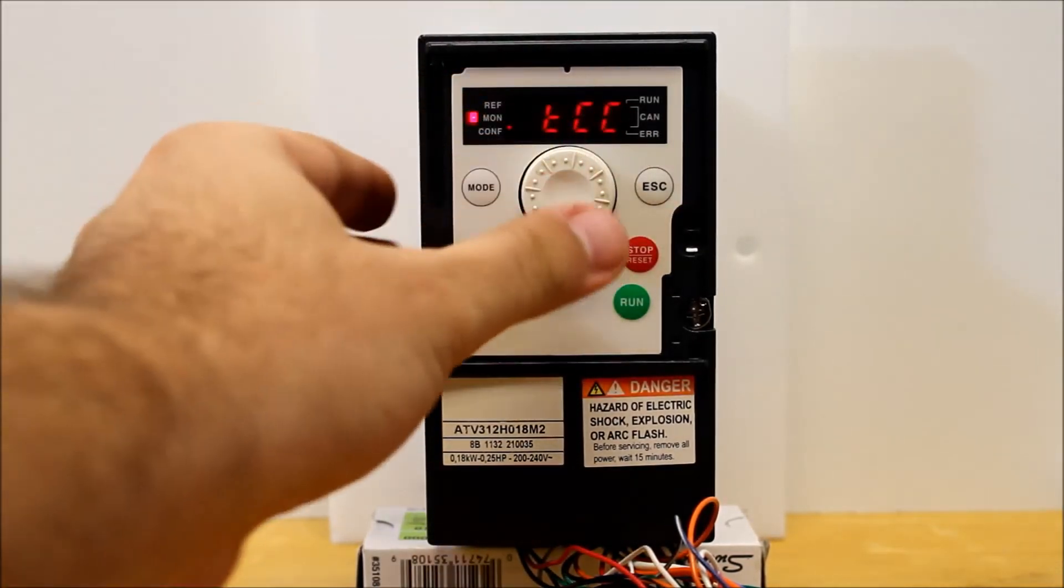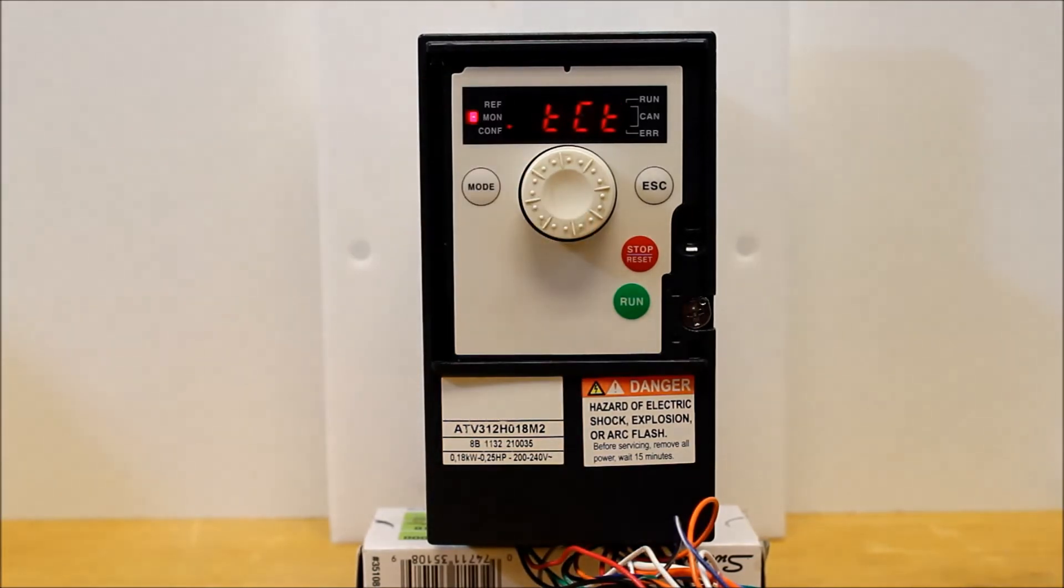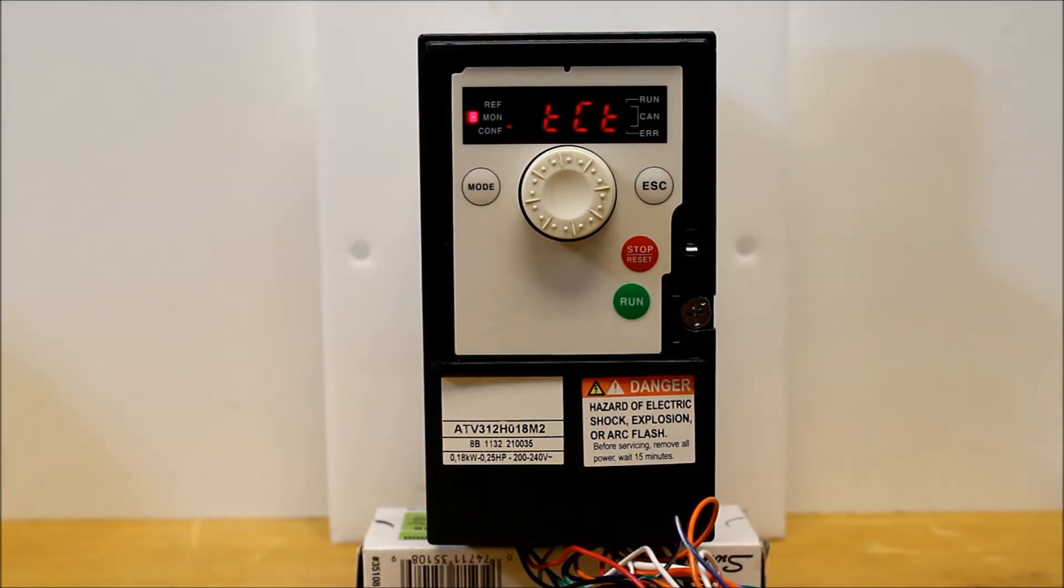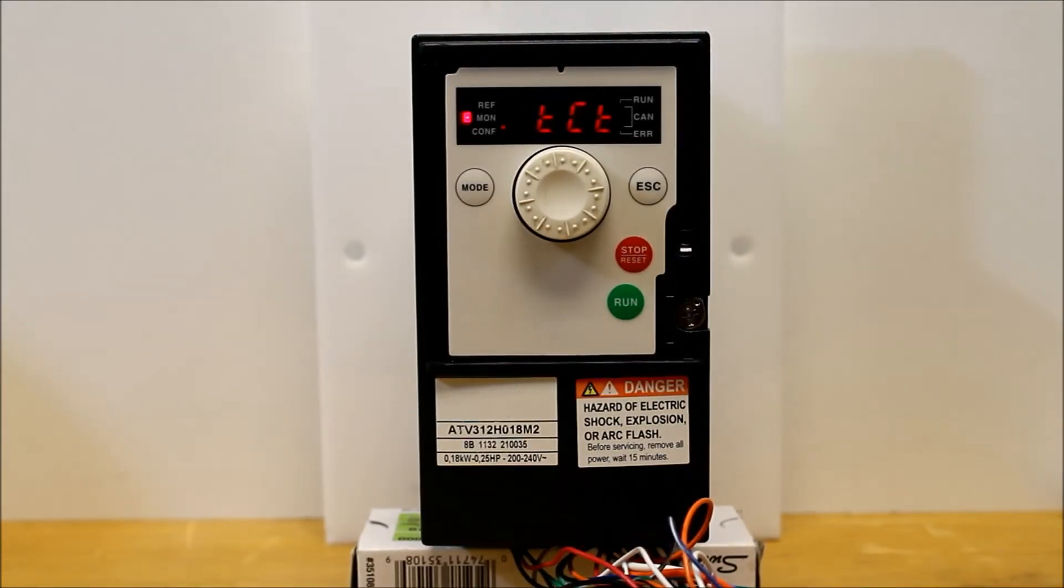And the next parameter is, once you're back to TCC, you can go down to TCT, next one down. And this is basically a type of level control or type of two-wire control in general.